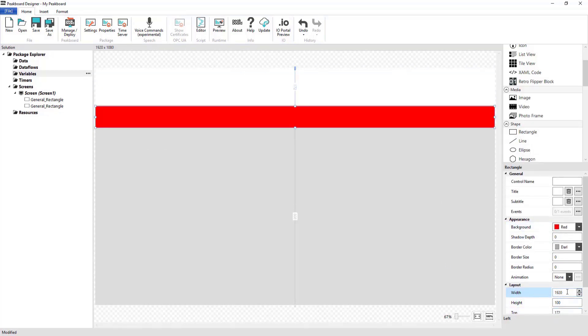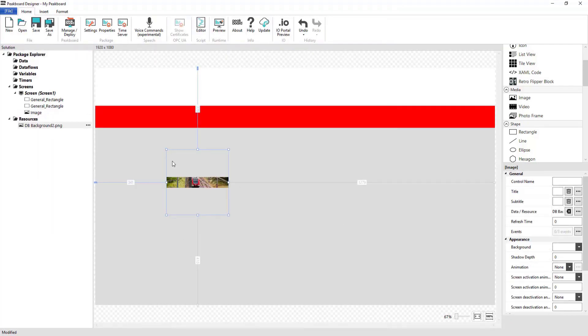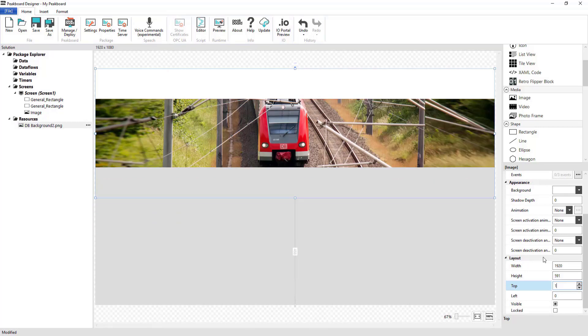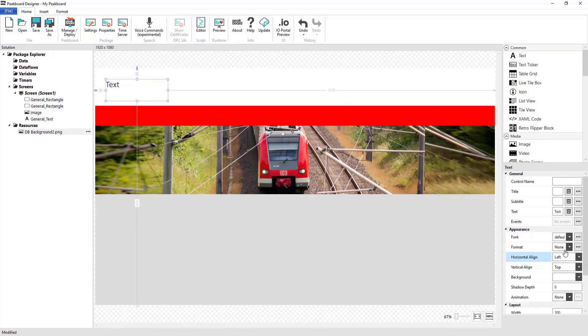I've already gotten started by setting up a visualization in the background that will later display the departures from the Stuttgart Main Station as well as the current weather in Stuttgart.